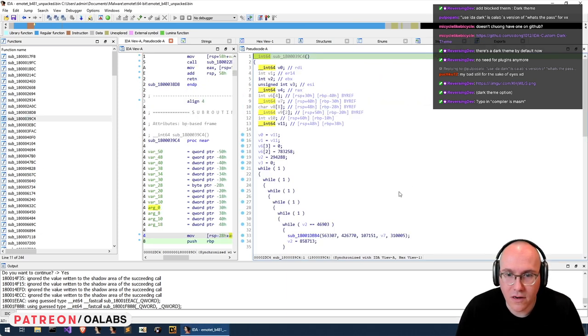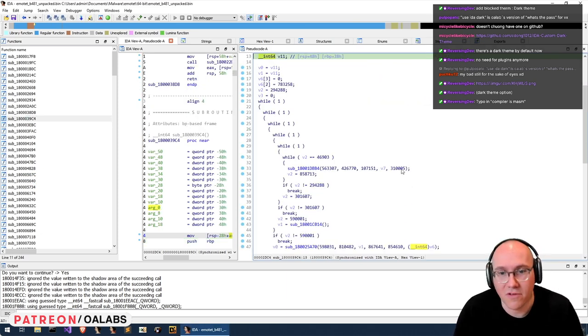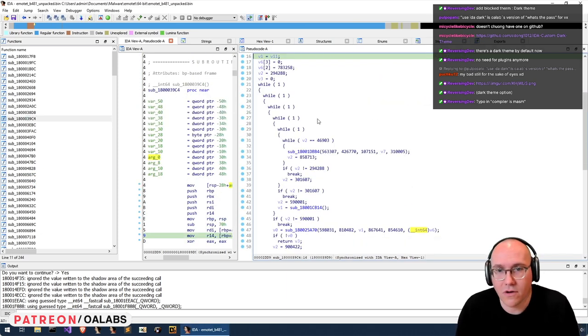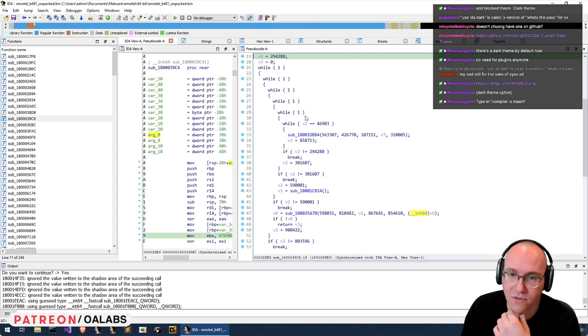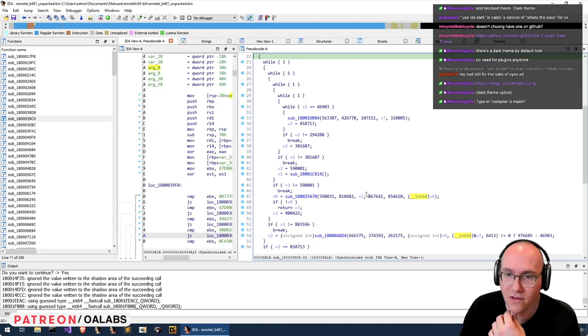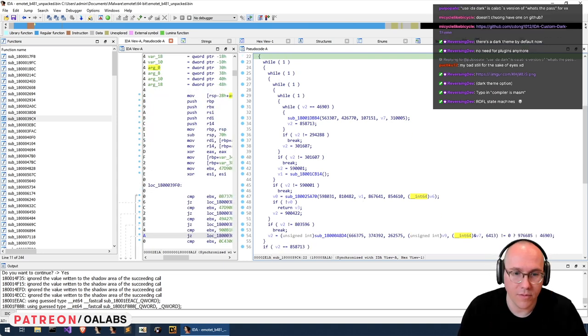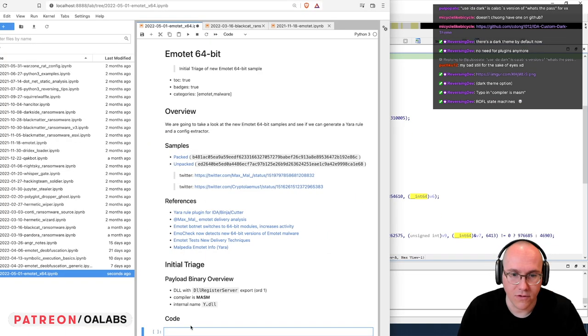I don't know if they have a state machine — ah, they do have a state machine. So they're also using their LLVM obfuscator on this sample. We can probably throw that in here as well.